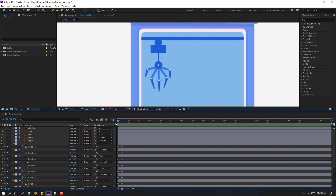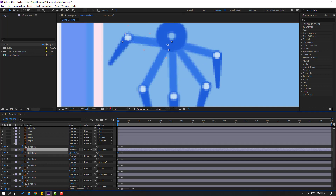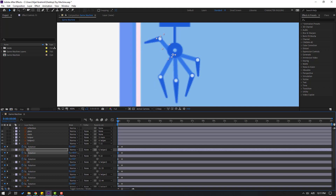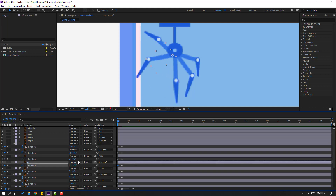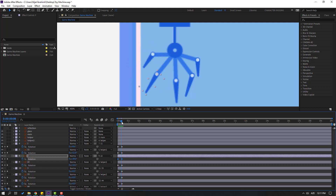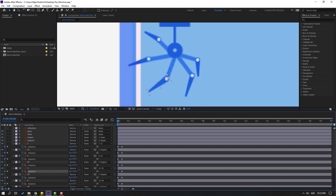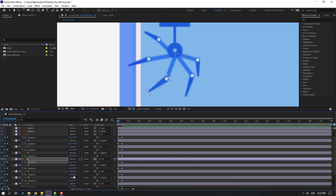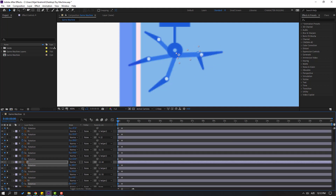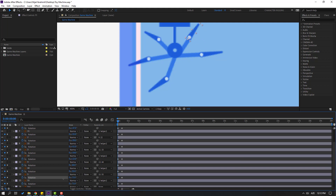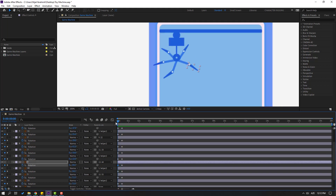Go to the first keyframes. Select layer 11 and change the rotation value. Change layer 1. Change layer 22 and layer 2. Change layer 33 and layer 3. Change layer 44 and layer 4. Change layer 55 rotation and layer 5. Let's see — okay, not bad.